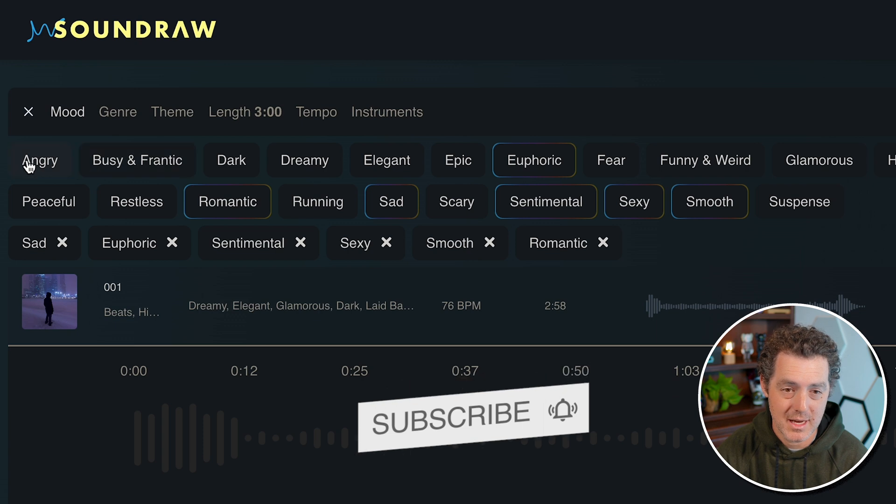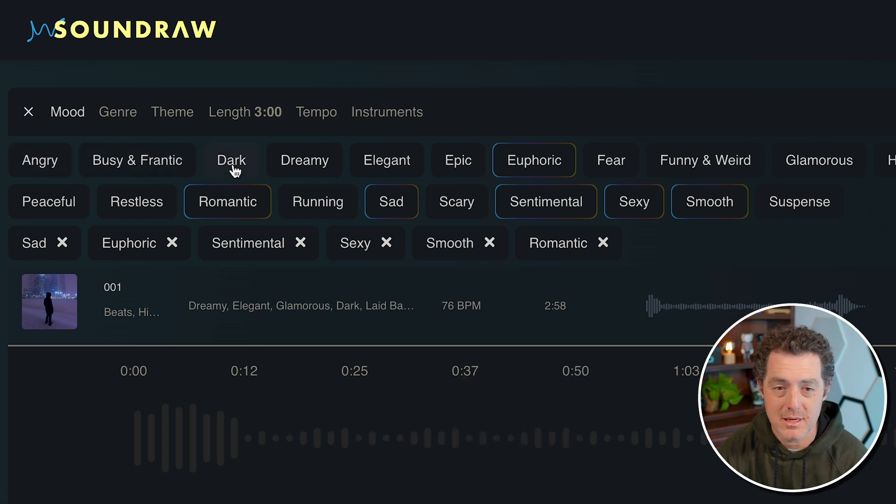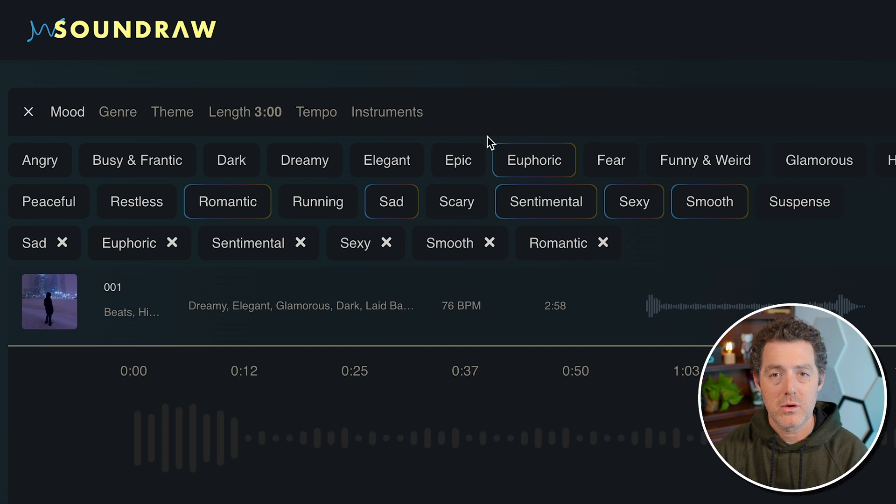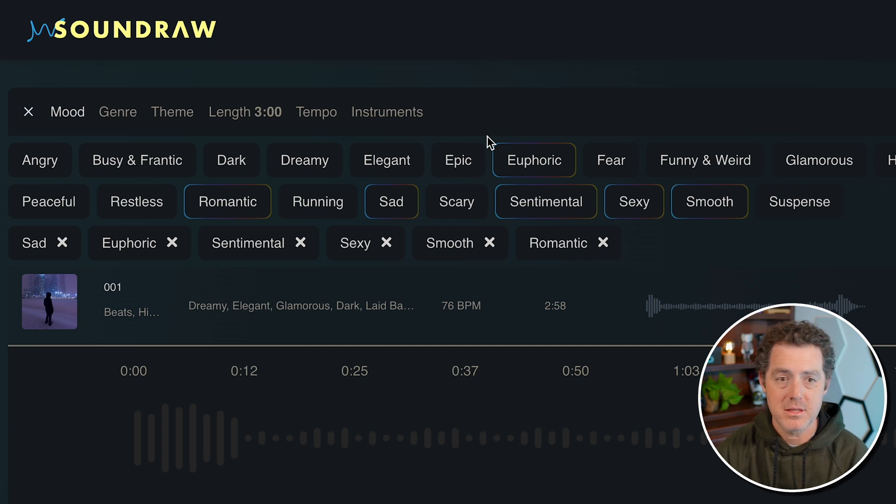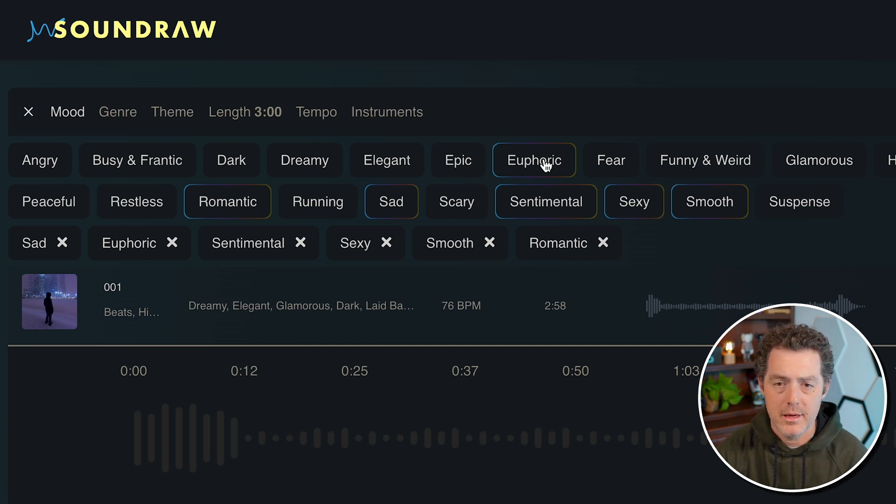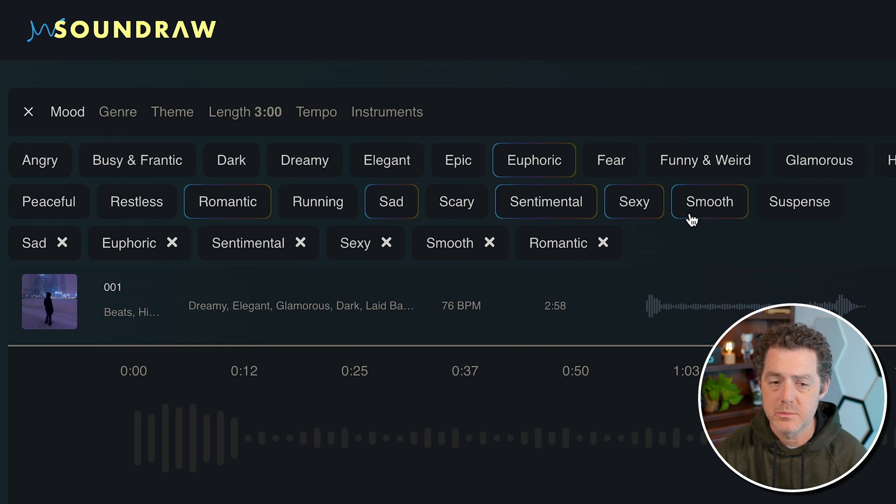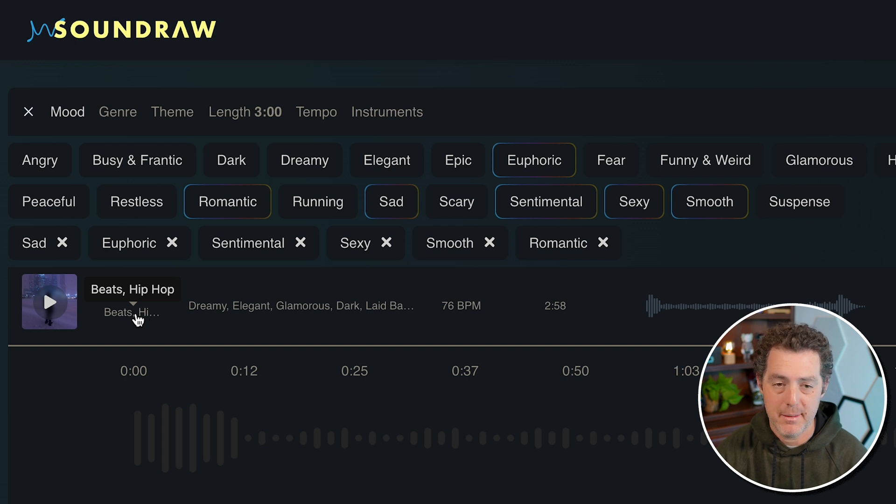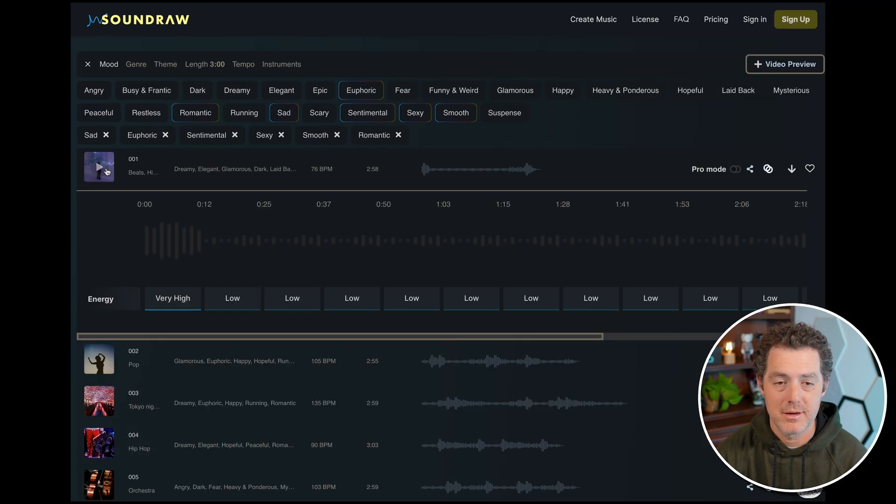So the first set of options is mood and this selects the mood of the track. So you can select angry, busy, dark, dreamy, anything you want. And sounddraw will create you a bunch of different tracks using these moods. So I selected one already: euphoric, romantic, sad, sentimental, sexy, smooth. Let's hear how it sounds as beats and hip hop as the genre.